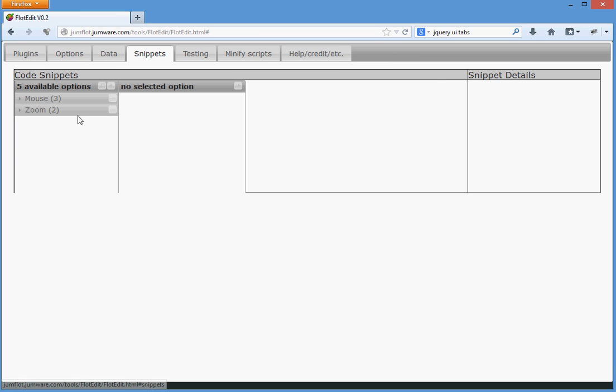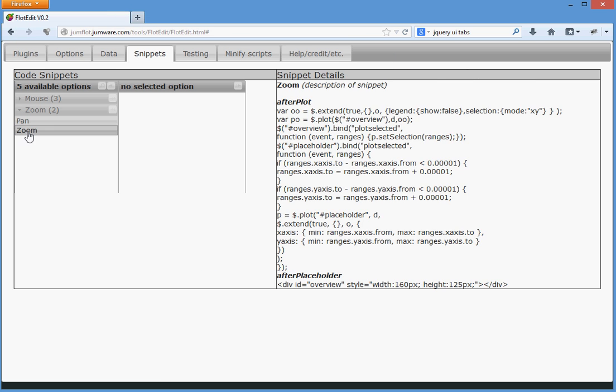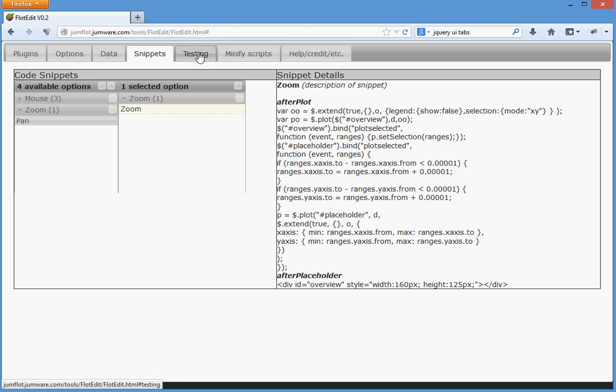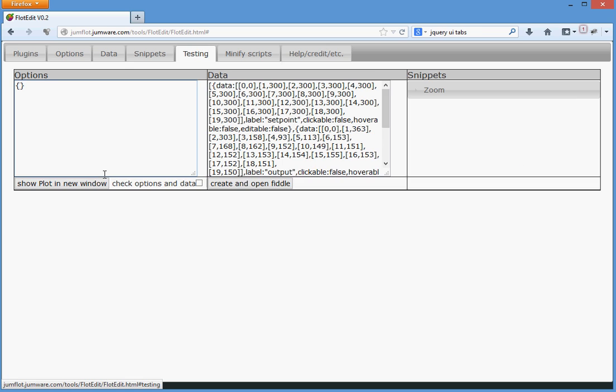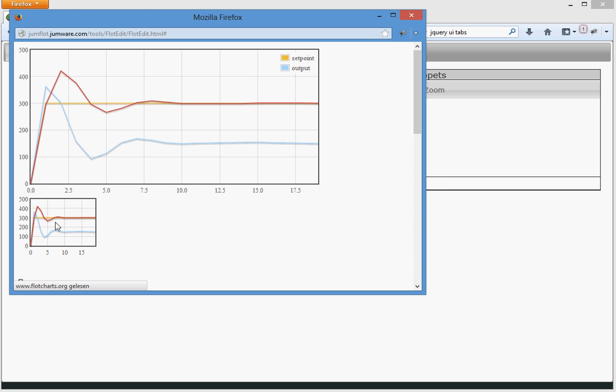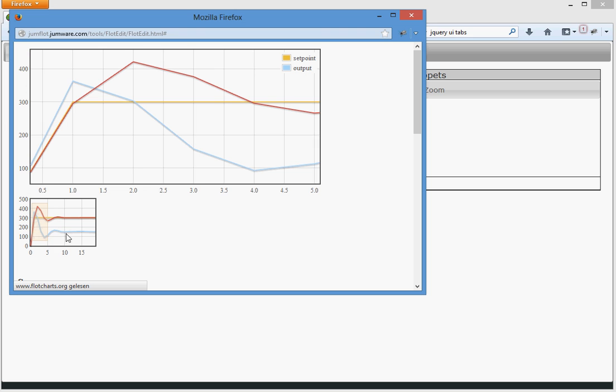Let's go to snippets now. Because the PID loop, not the whole loop, is interesting most of the time. The first part usually is the most interesting thing. So, we add a snippet for zooming. Go to testing. Show plot in new window. And we have an additional window here where we can do the zooming of the chart.